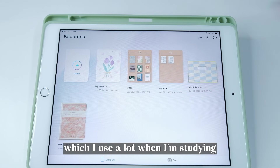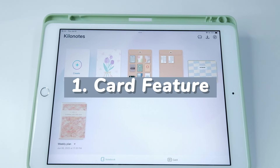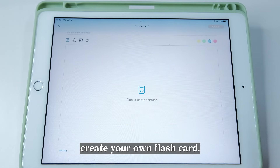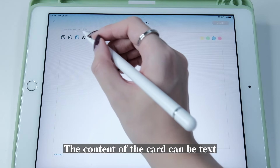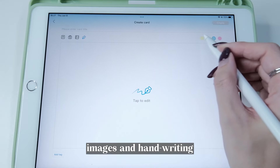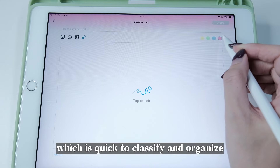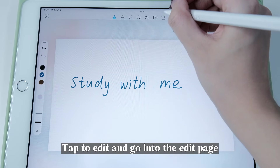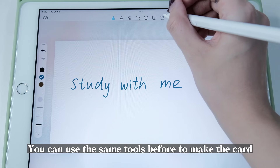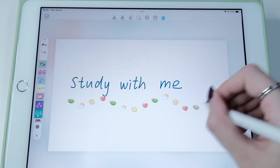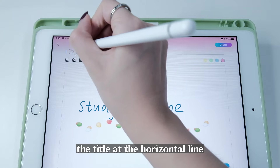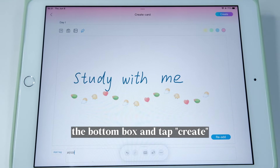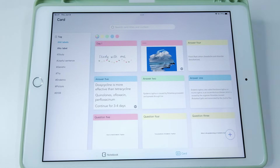Now let me show some features I use a lot when studying. The first one is the Card feature. Press the plus button and you can create your own flash card — the content can be text, images, or handwriting, and you can set the card color for quick classification. Here I'm making a handwriting card — tap to edit and go into the edit page. You can use the same tools as before to make the card, and write down the title at the horizontal line.